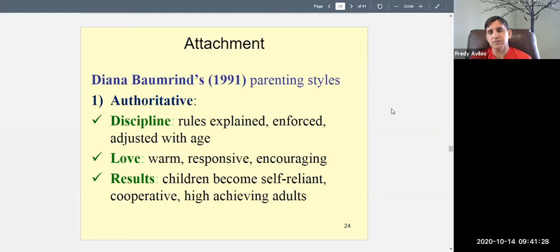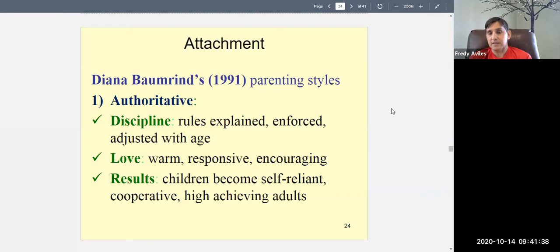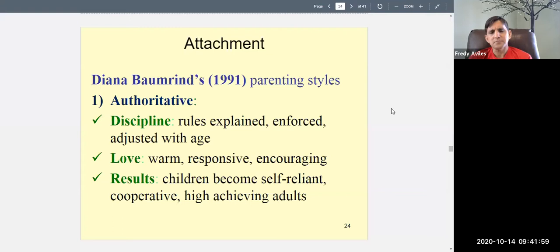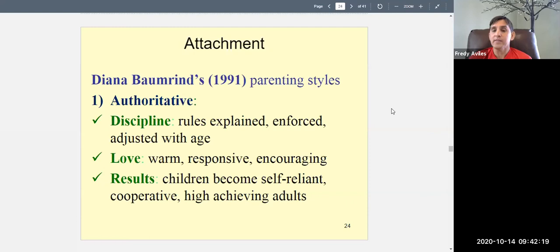There's also lots of love with authoritative parents. They show their children lots of love — they tell them, hug them, kiss them. They're warm, responsive, and encouraging, saying things like 'you can do anything you want as long as you work hard.' If the child loses a game, a good parent says it's okay, you'll get them next time. If you raise your children this way, according to Baumrind, they're more likely to become self-reliant, cooperative, high-achieving adults who believe in themselves.